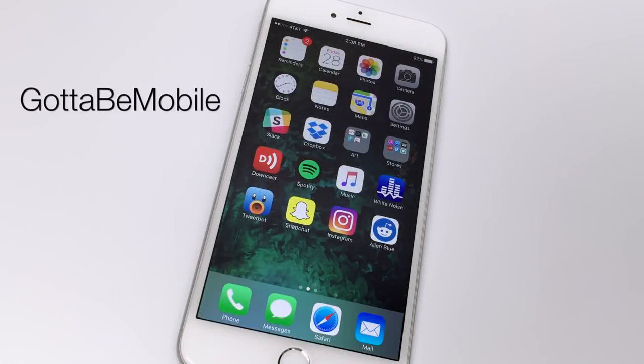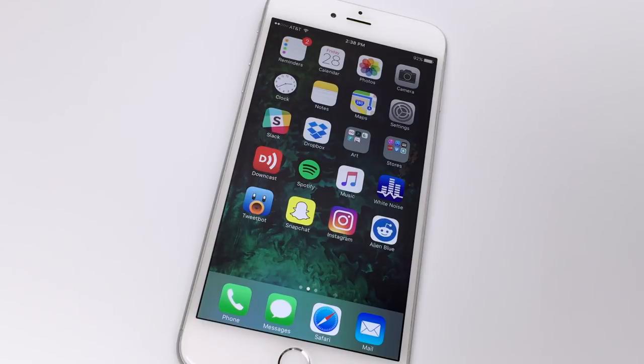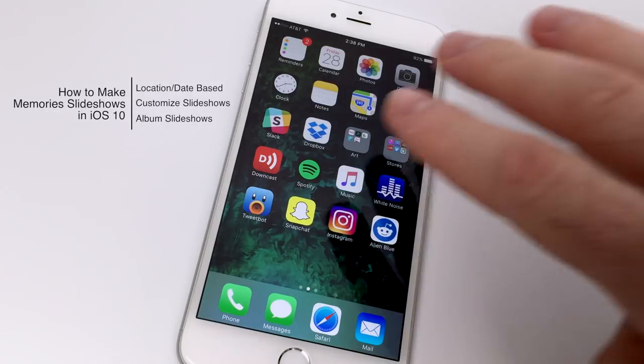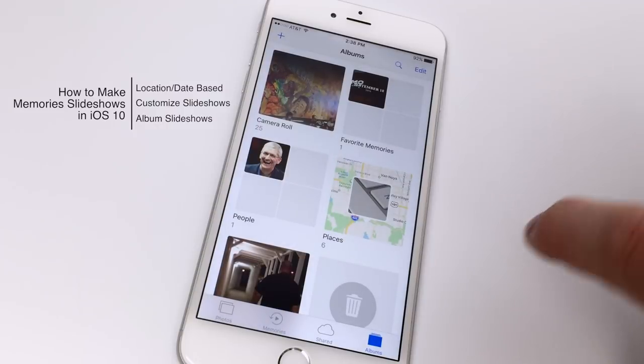Hello again everyone, this is Tim Buehl for GottaBeMobile.com and I'm back today with another iPhone video tutorial. Today's topic is how to use the memory slideshow feature in iOS 10.